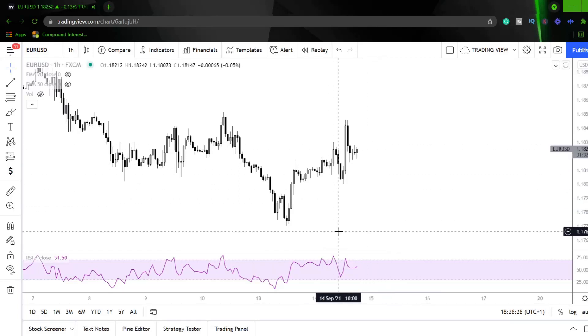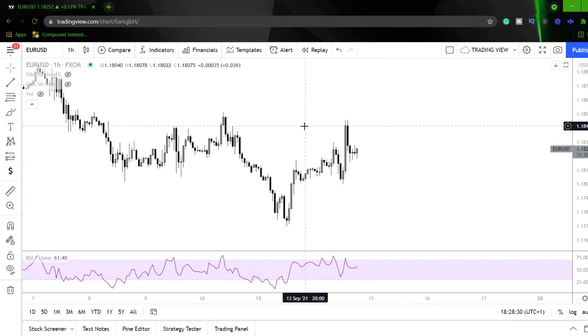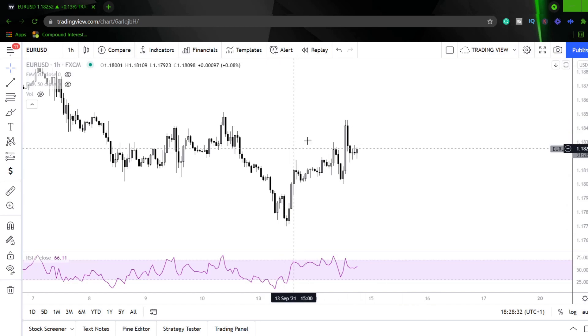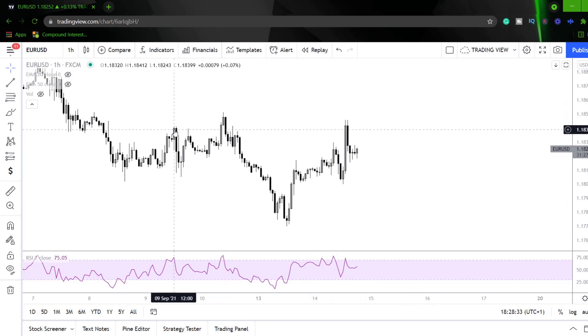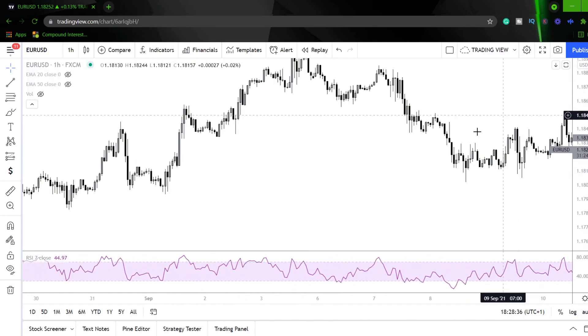Alright guys, welcome back. So if I show you exactly what we're going to be looking at first, show you a few examples, and then it'll give you a better idea of what we're going to be looking at in the video.